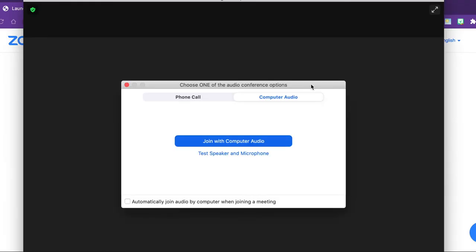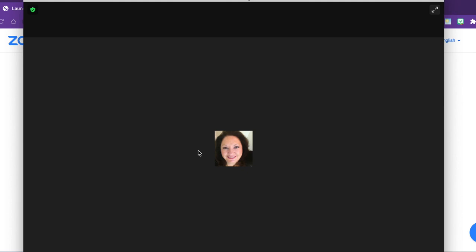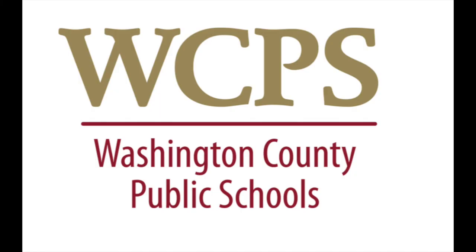This will launch your Zoom application. We will join with our computer audio. From here, you can turn on your video if you'd like. But now you're ready to go and your students can join your classroom. And that's what it's like.